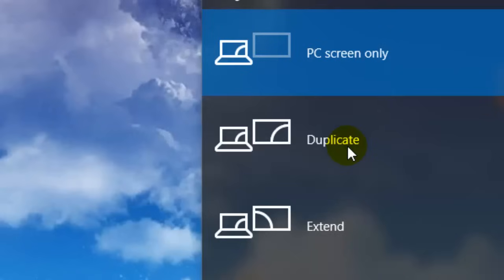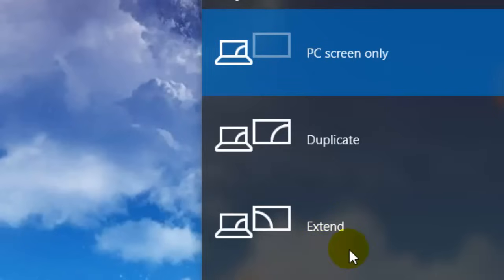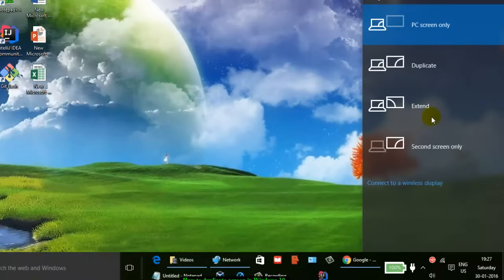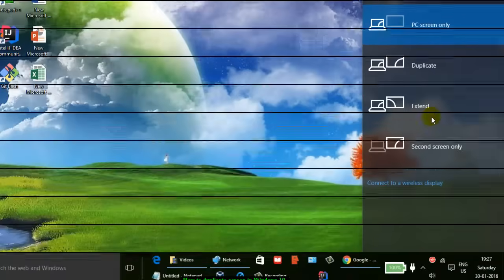You can then view the same screen on another monitor, or you can also extend the screen. This is how you can duplicate the screen or project in Windows 10. Thanks for watching.